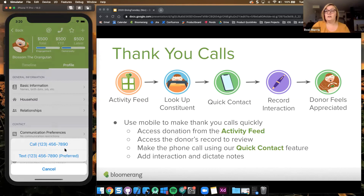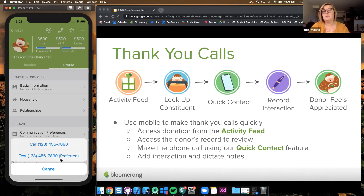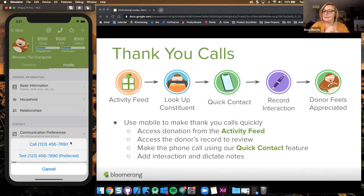Tapping the phone icon gives you the choice of calling a donor or sending a text. A couple of cool things to note: we will mark if they have a preferred channel, so if you put in the database that someone likes to be contacted via text message, we'll tell you that. Also, if they have a communication restriction of do-not-call, we'll actually remove the call option from you, since they said don't call them — we'll help you out and not accidentally give you that chance.